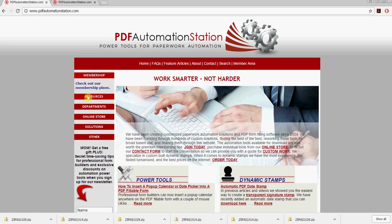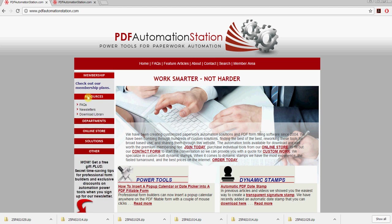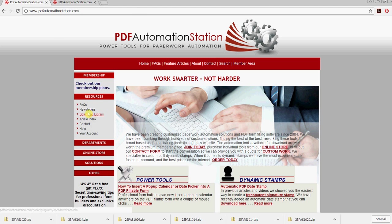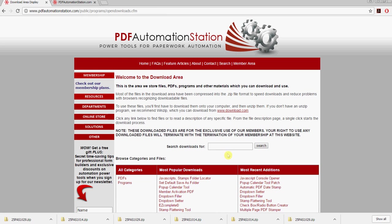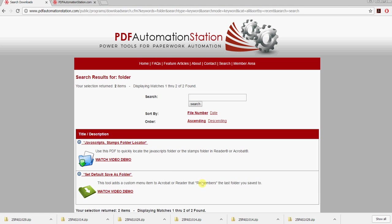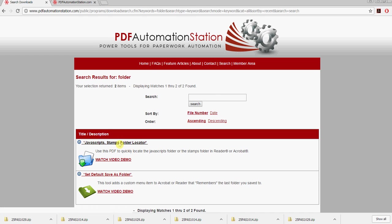There's a free tool at pdfautomationstation.com to locate that folder. Let's do that now. Go to resources here on the left, download library, and type in search, type in folder, and that should come up. Here it is. It says JavaScript or stamps folder locator.